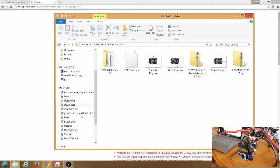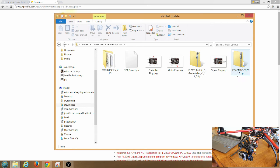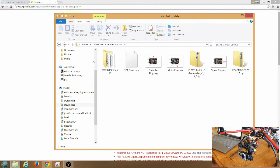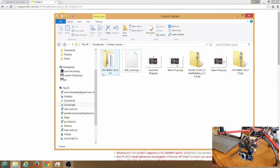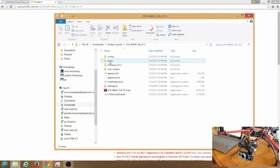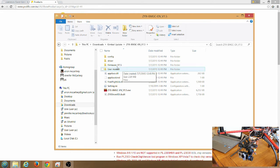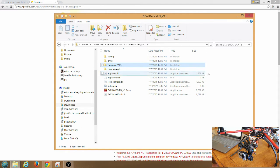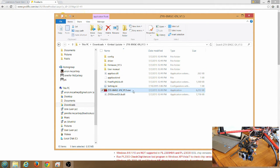Once you have those downloaded, go ahead and install the driver, unzip the version 1.5 update file folder, and also you can see this 3DR Tarot BGSC setup file, we'll get to that later. Open up the version 1.5 folder. In this folder you'll see the firmware version 1.5 folder, just know where that's located, and this application. Go ahead and open up the application.